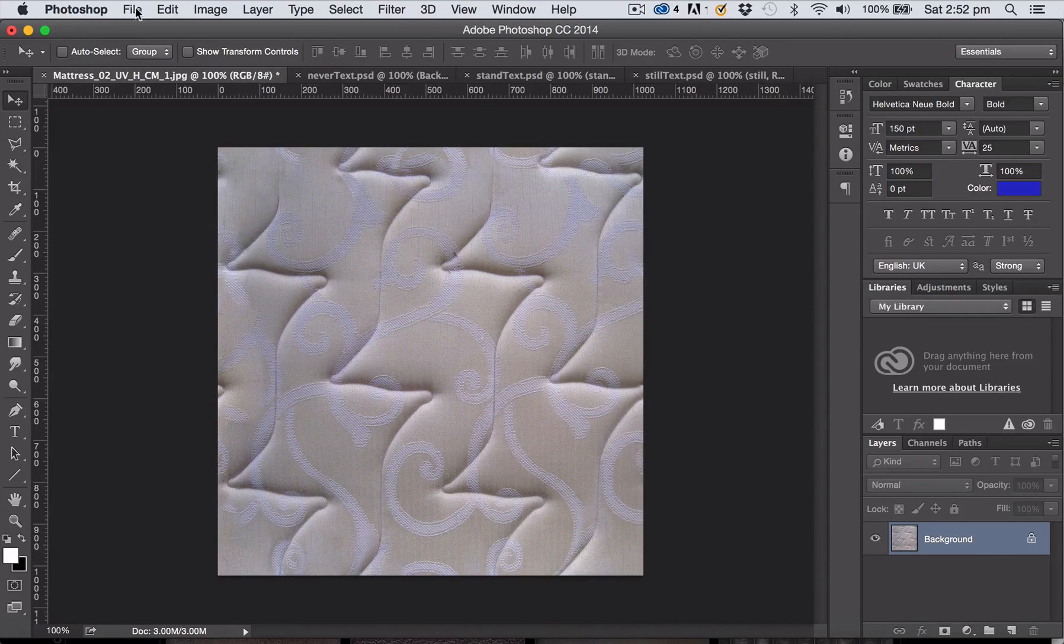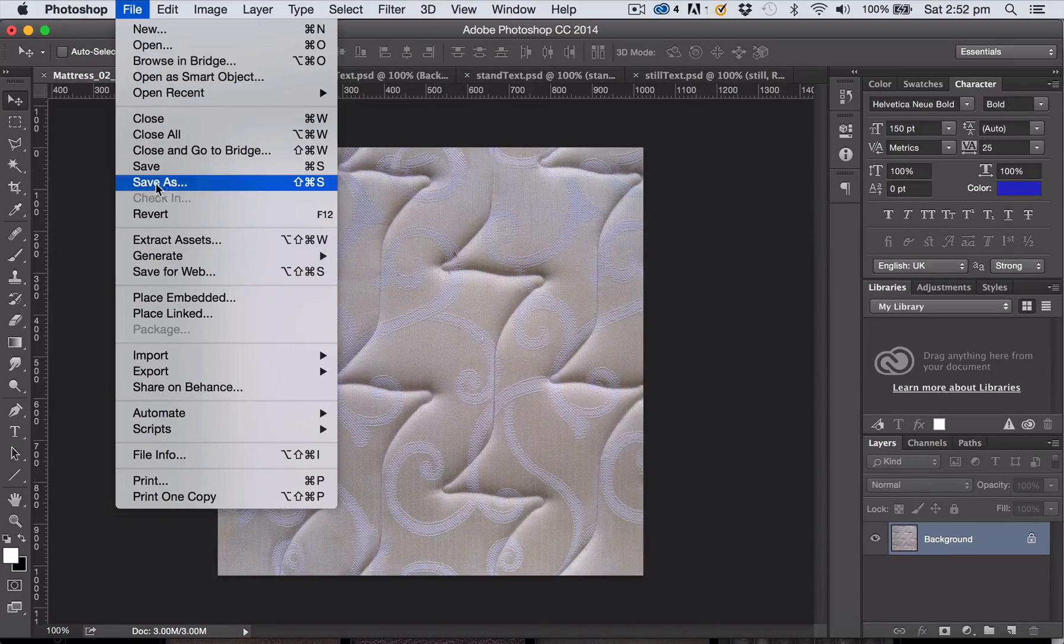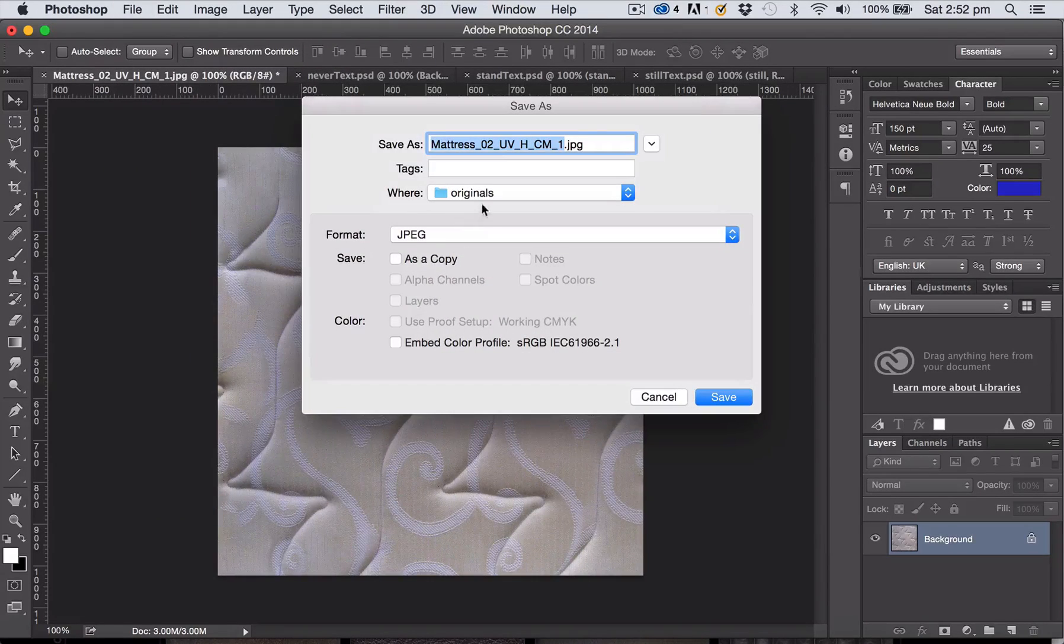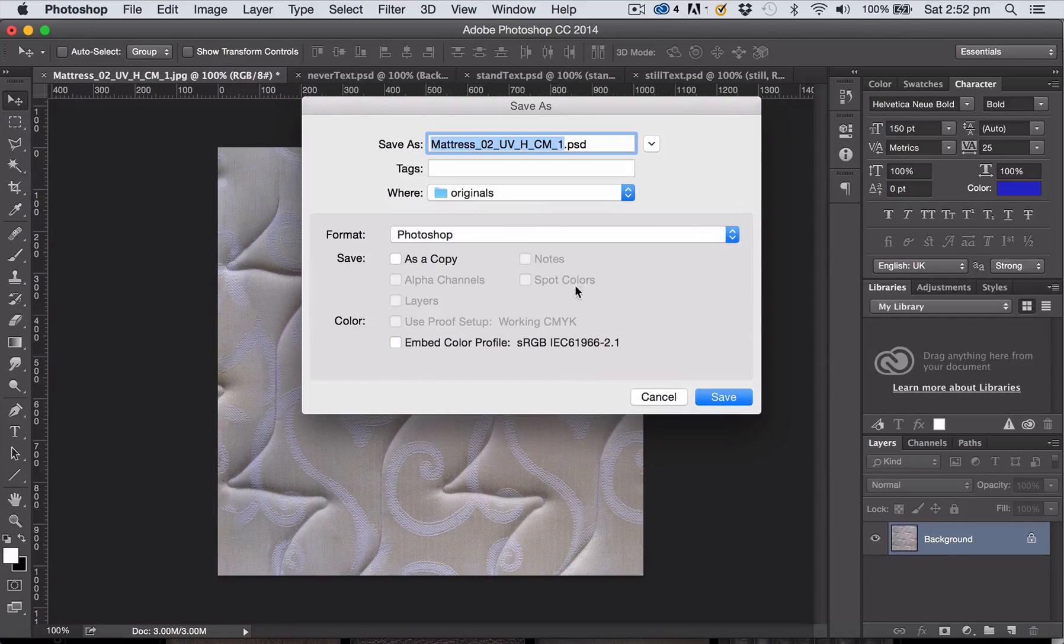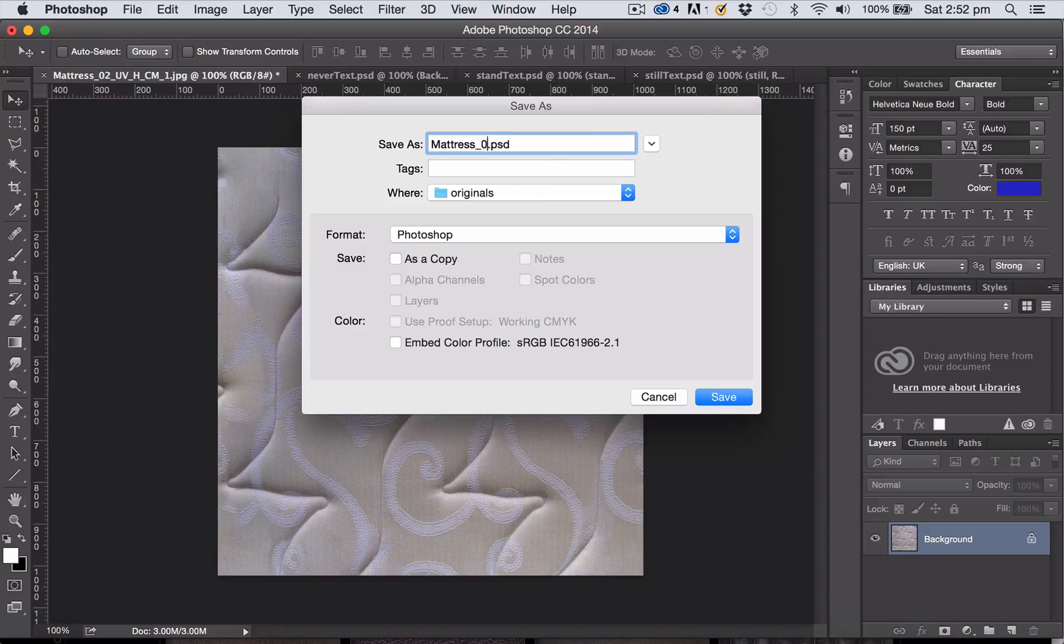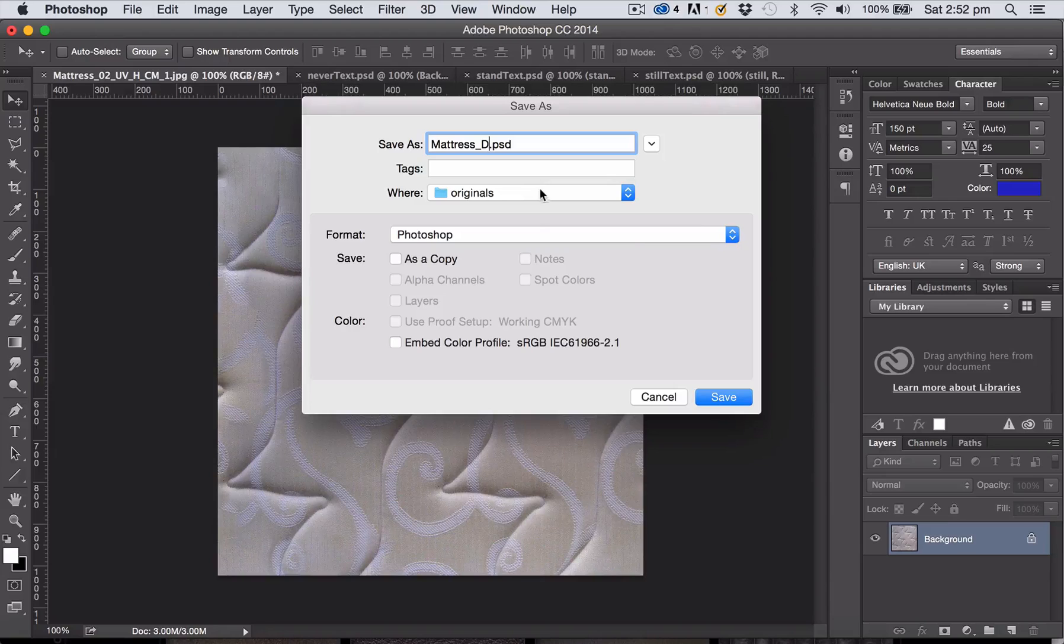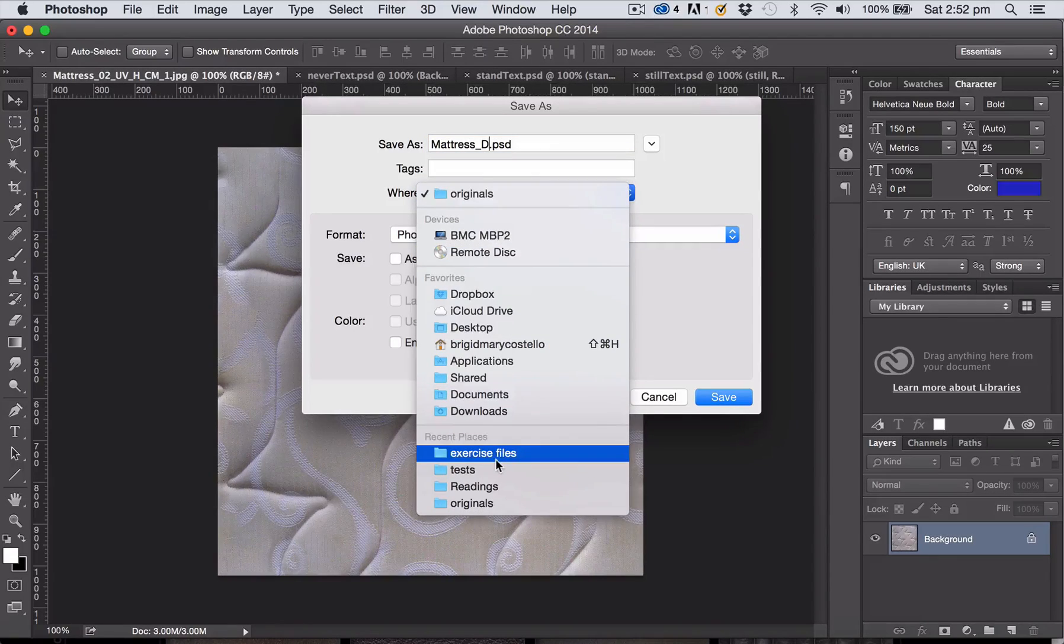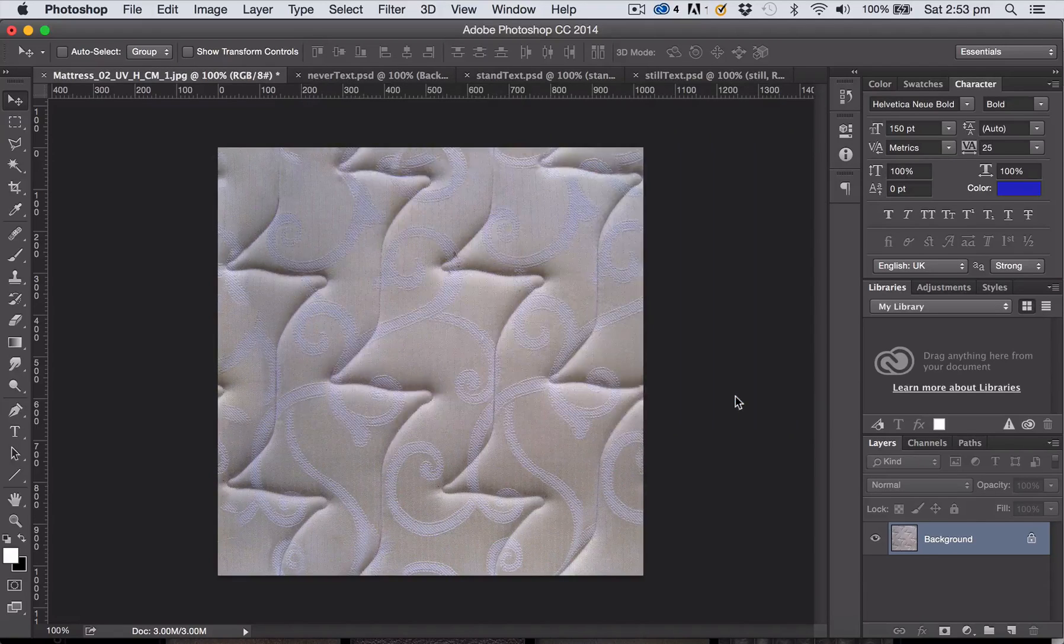Now I'm going to save my file as a Photoshop file because that's the file format I'm going to use to bring into Unreal Engine 4. And I'm going to call this file underscore d standing for d4 diffuse map and I'm going to save it in my exercise files folder.